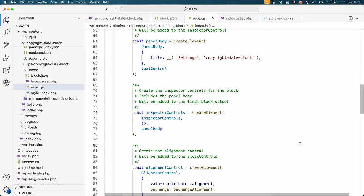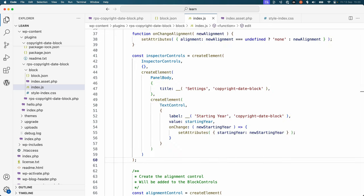Then adding the panel body to the inspector controls. This could also be written as a single block of code, but it's easier to read when broken down into separate variables.